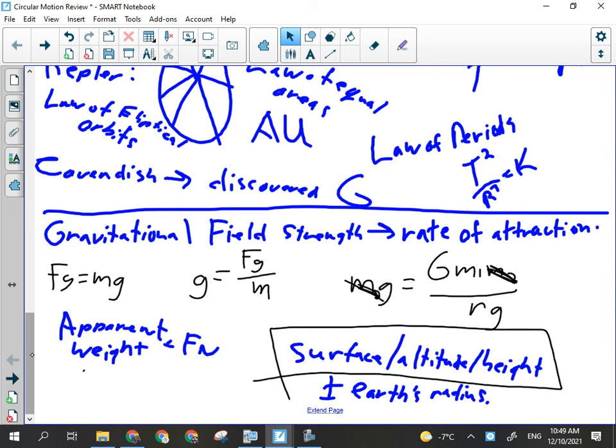There are 15 multiple choice questions on the test. The front page has your useful constants: acceleration due to gravity, Cavendish's constant, average Earth-Moon and Earth-Sun distances, average radius of the Earth, mass of the Earth, Moon, and Sun. It also has all the formulas for this unit, including Kepler, which you probably won't need. The formula sheet even includes the manipulation of FC with v substituted in.